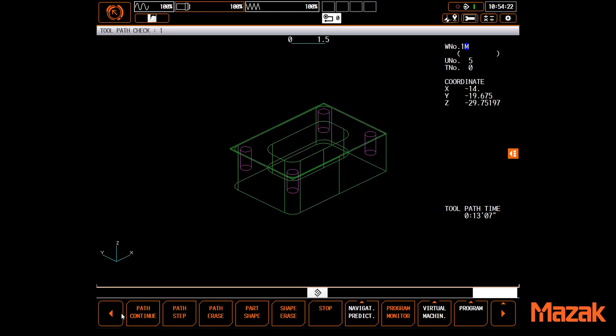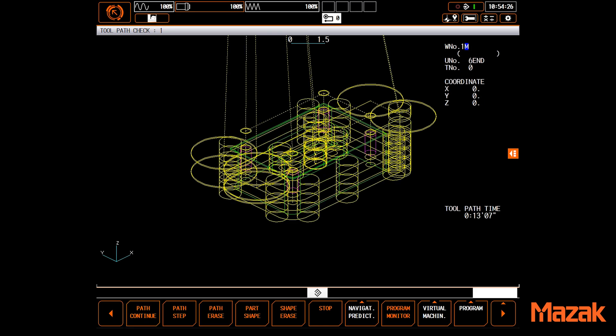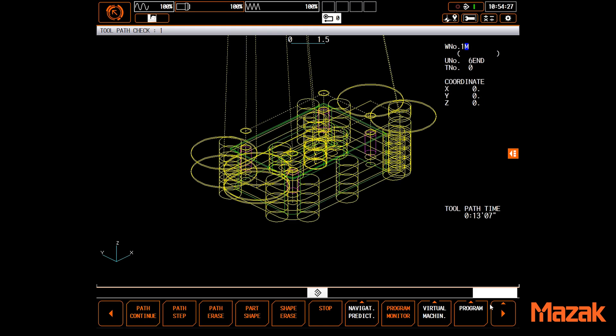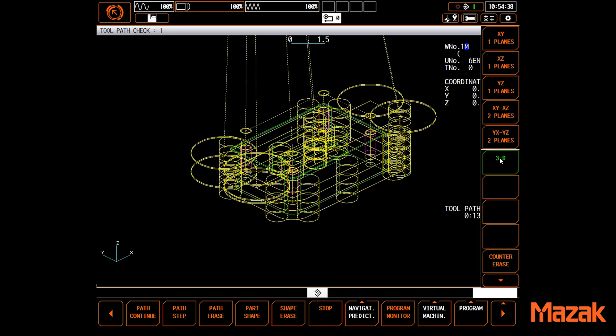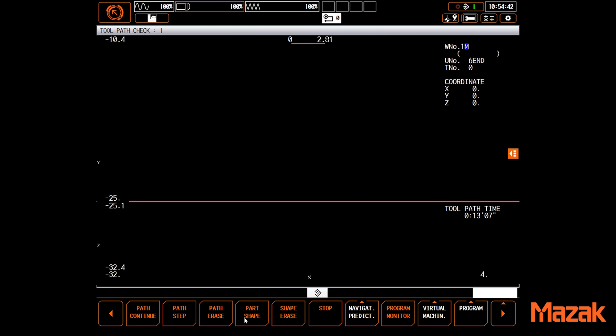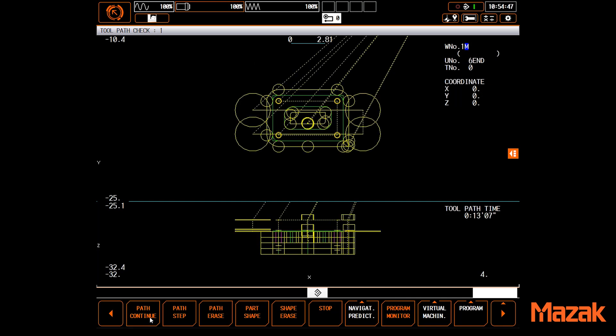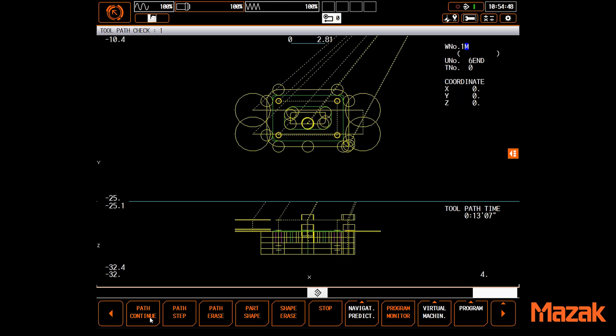At its most basic, simple line graphics, as shown here, are standard on all of our smooth controls. This simple tool is very useful and can really help your comfort level, but the Smooth G and the Smooth X controls offer much more.